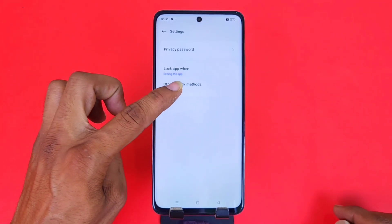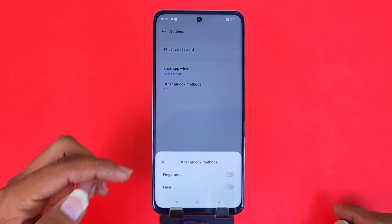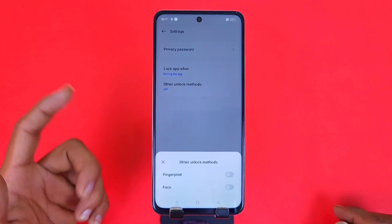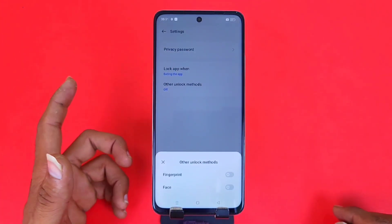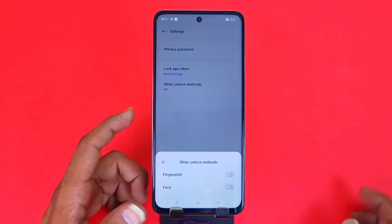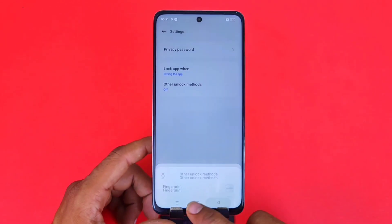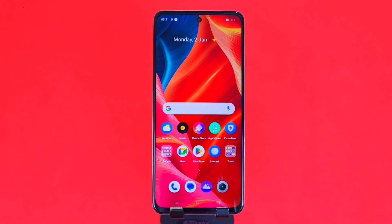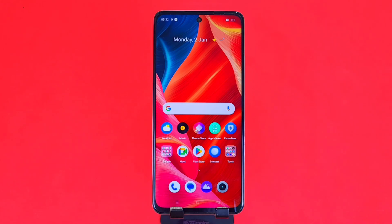Click on that second option and then enable fingerprint or face. After that, you will be able to lock the app using face or fingerprint. I hope you like the video — click on Subscribe, we'll see you in the next one.